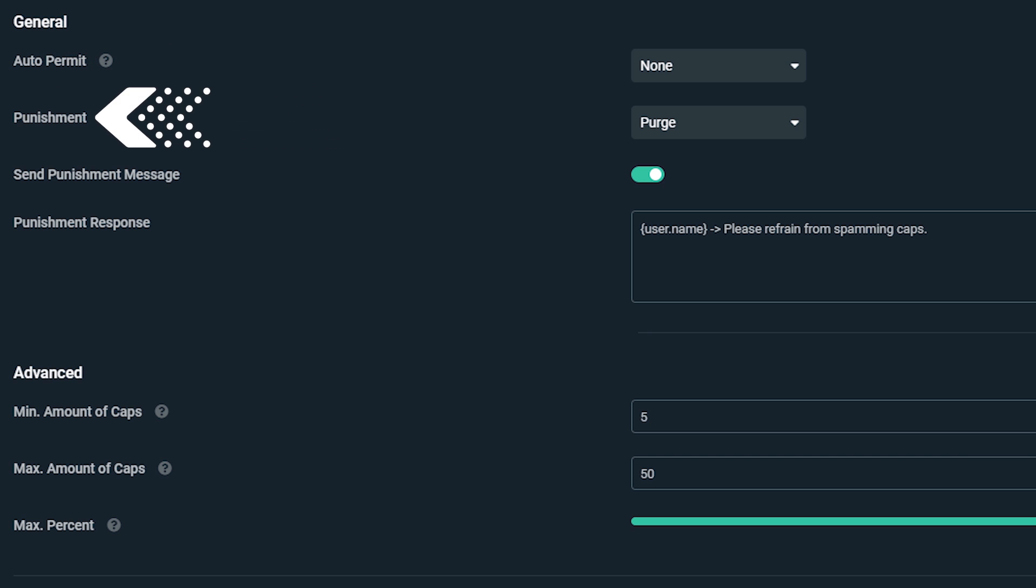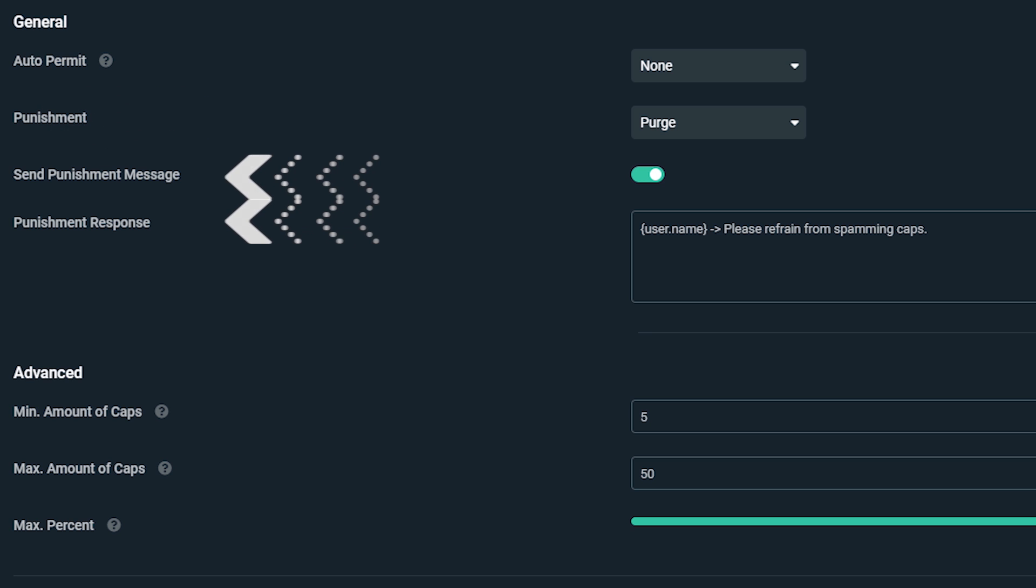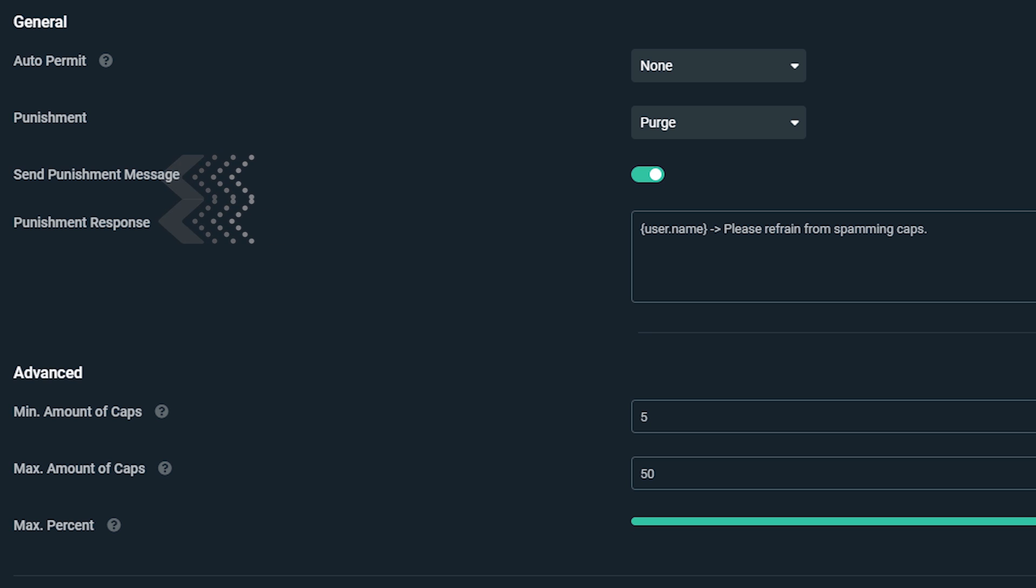Punishment, which allows you to customize what type of punishment users will receive. Send punishment message, which determines whether or not a bot will send a message to the chat when the punishment is executed.